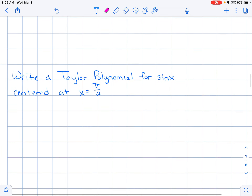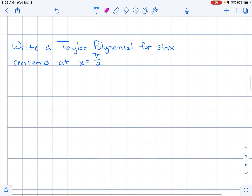Now try it with an example: write a Taylor polynomial for sine x centered at x equals pi over 2. When I say a Taylor polynomial, I mean the general term to infinity with the dot dot dot, so go ahead and take a moment.